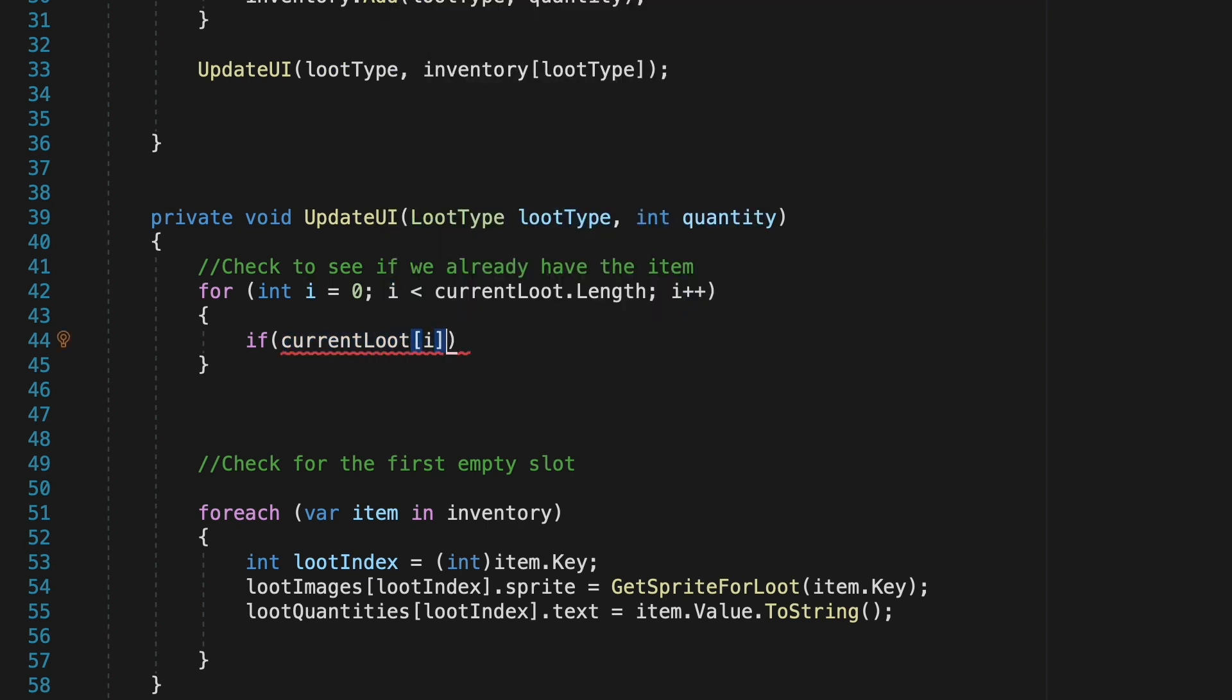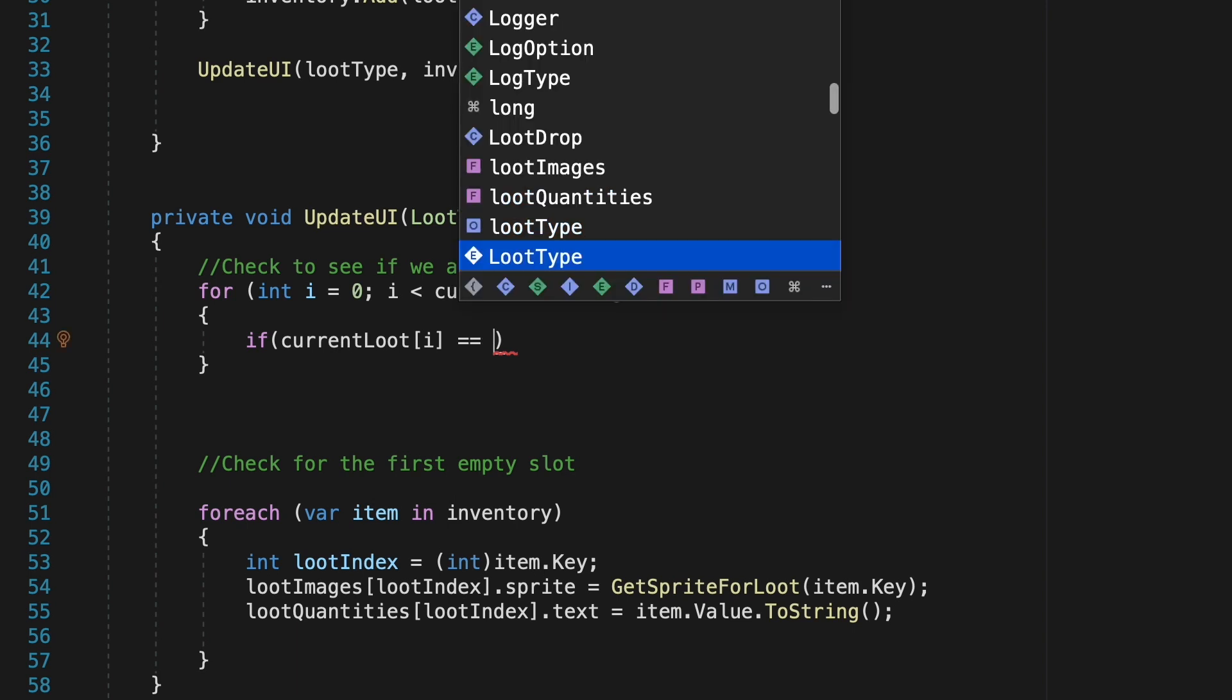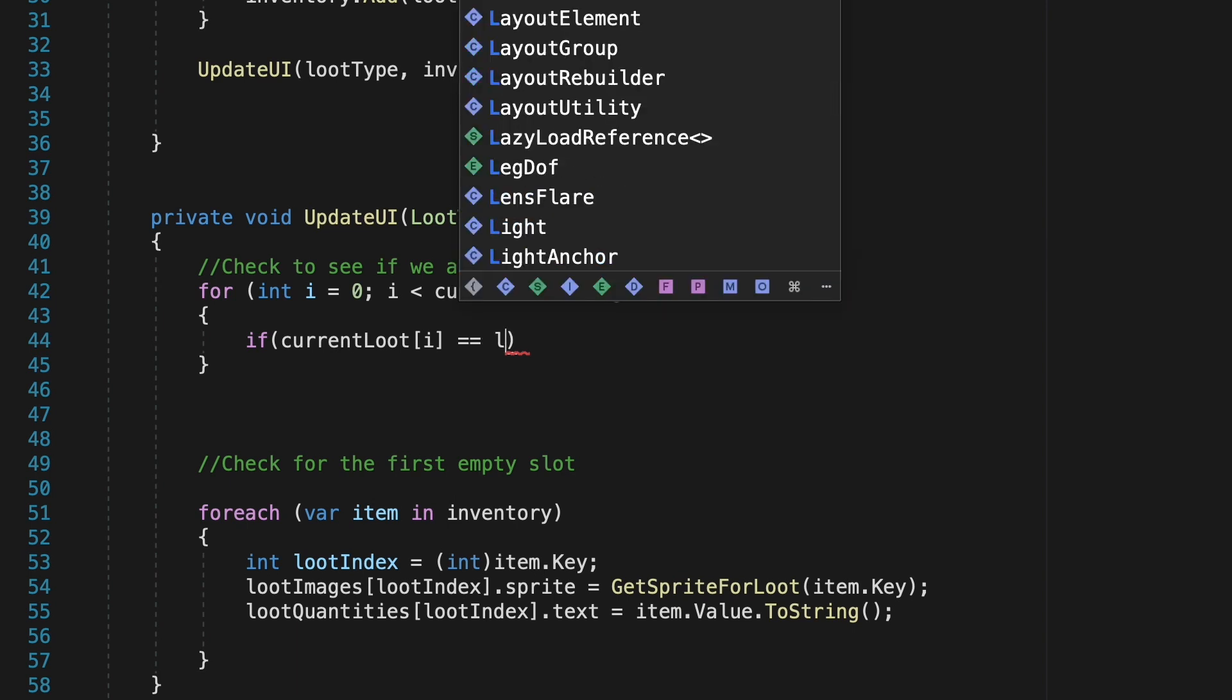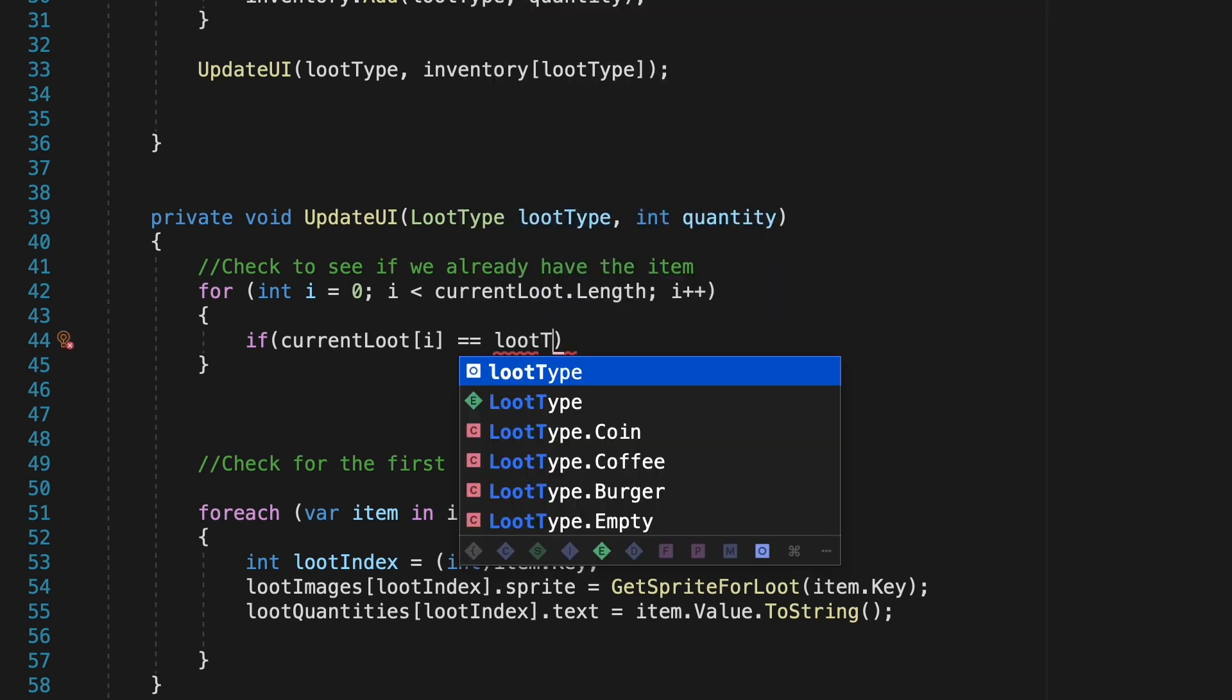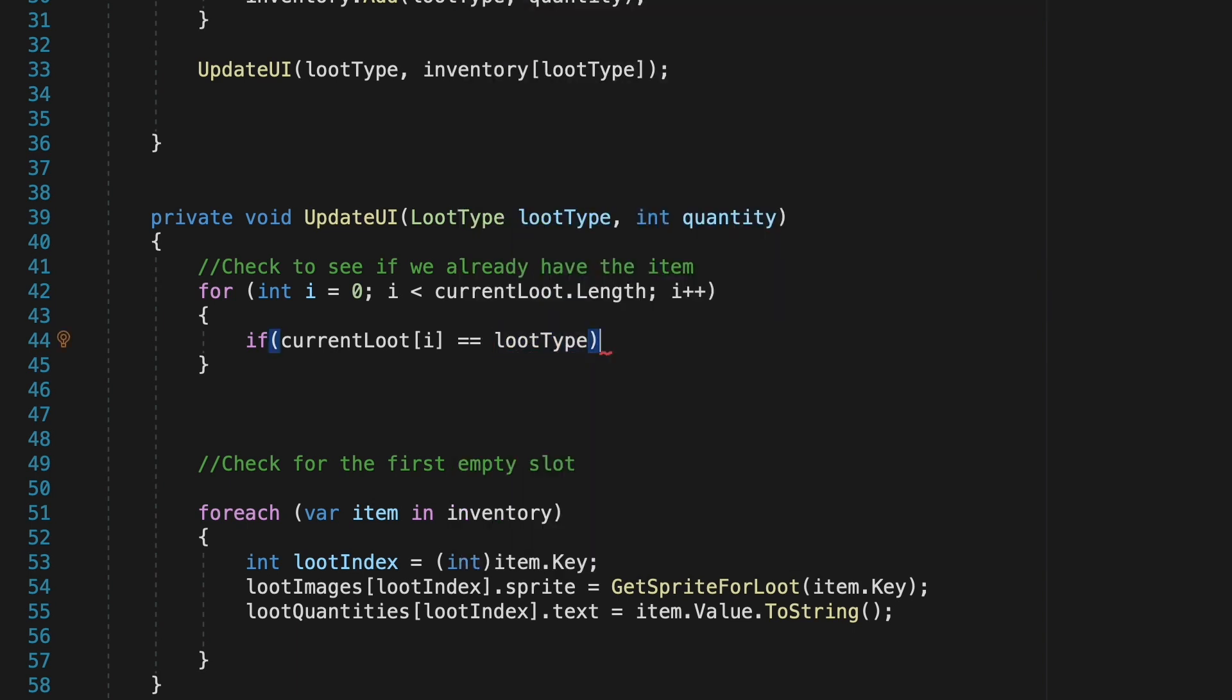So if we're looking at the first slot it'll be a zero, the next slot a one etc and if the current loot in the slot we're looking at is equal to the loot type that we just collected we know that we already have this item.